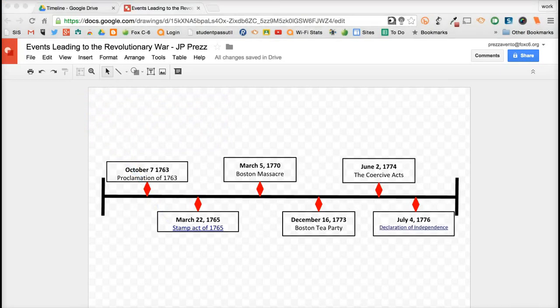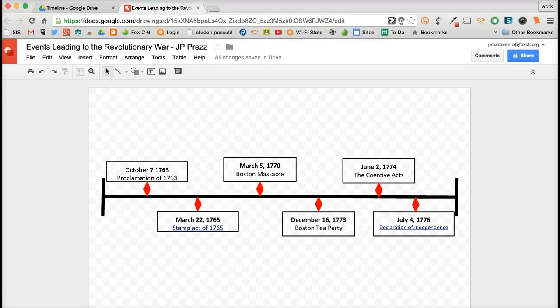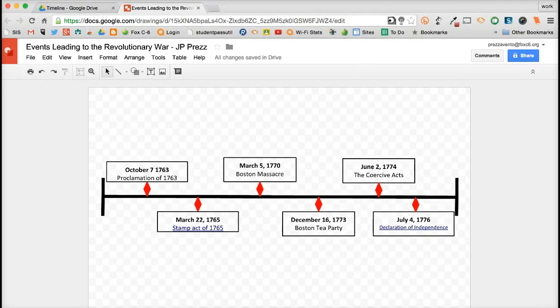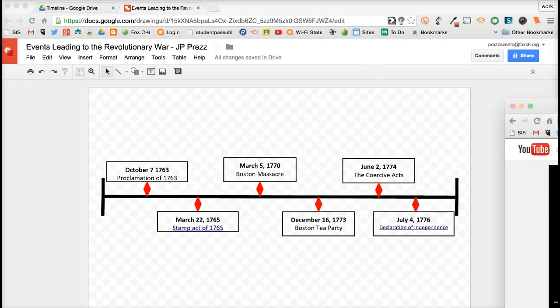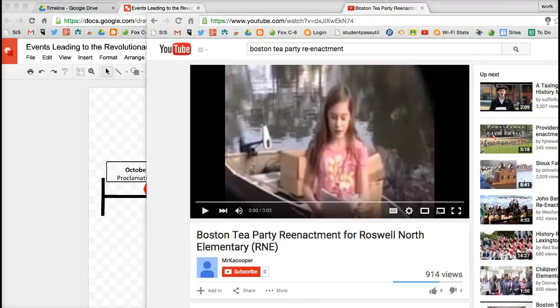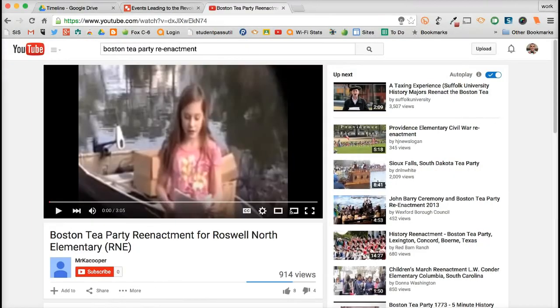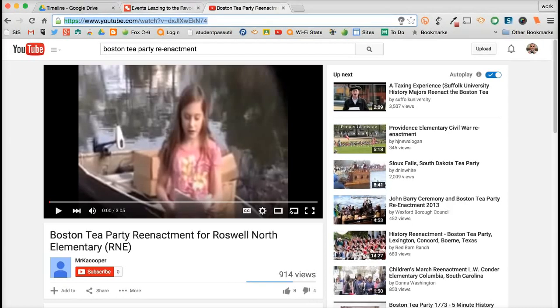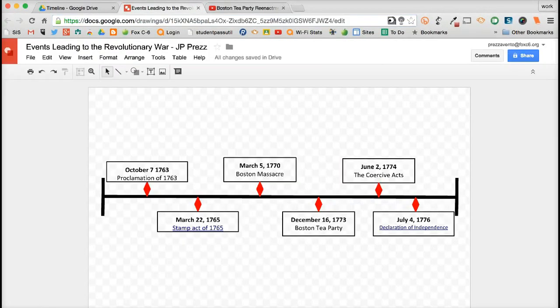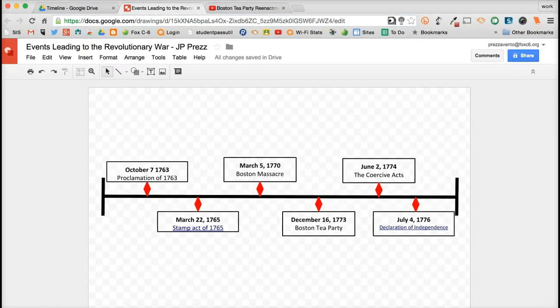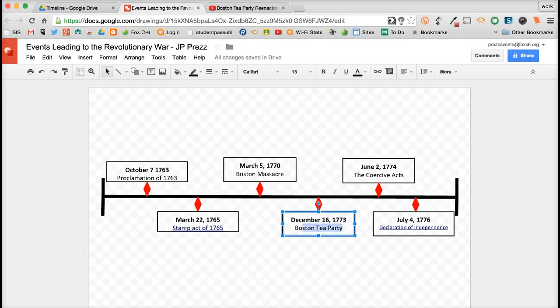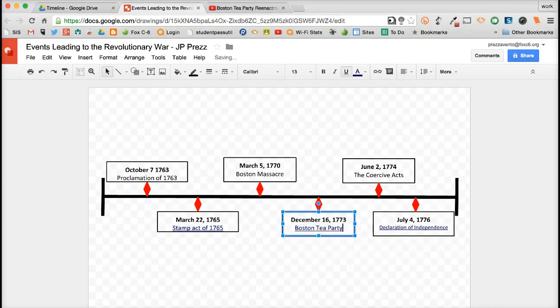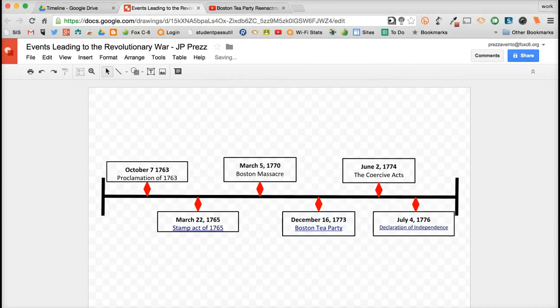So I went ahead and added another link with the Declaration of Independence. And maybe over here you have another group of students that need to find a YouTube video that has to do with one of these other topics like the Boston Tea Party. So maybe they went ahead on over to YouTube and found the link they needed. And we'll just say it's this one right over here. We'll do the same thing. We'll copy that link, come back on over to the document, go to the Boston Tea Party, highlight the text, hit the insert link button, and paste that link.